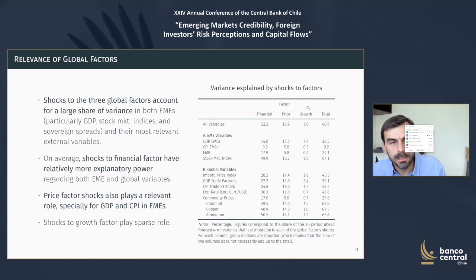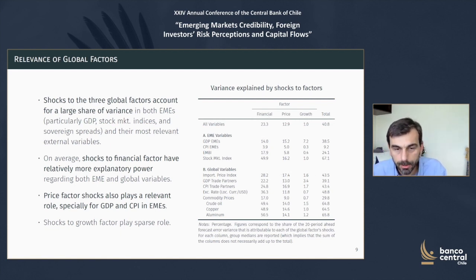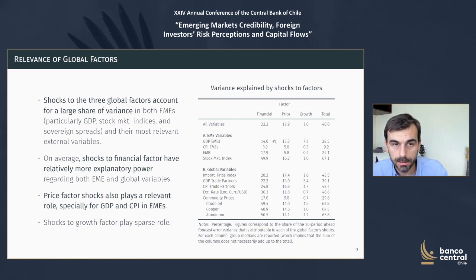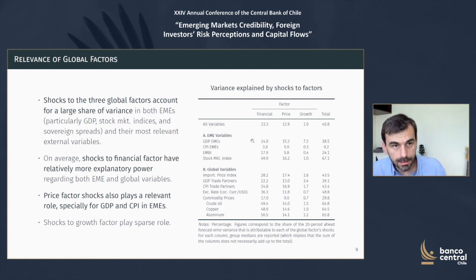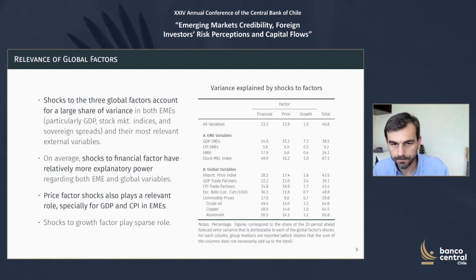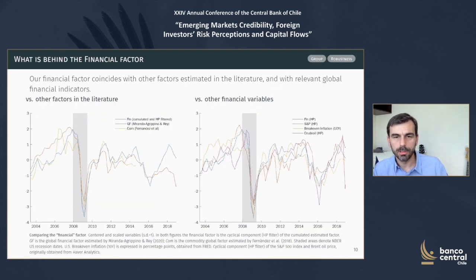The table also allows us to appreciate the individual effect of each factor shock on the different variables. Not surprisingly, financial shocks explain a lot of financial variables, but they also explain a lot of non-financial variables — the GDP and inflation of trade partners in particular are highly explained by these shocks. However, when we look at EMEs, we see that for GDP and CPI in particular, the price factor shocks are the most relevant, marginally more relevant. We will analyze this further with the DSGE model.